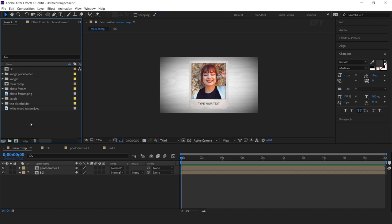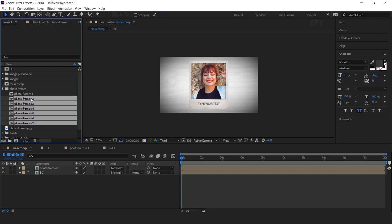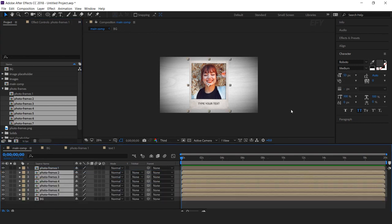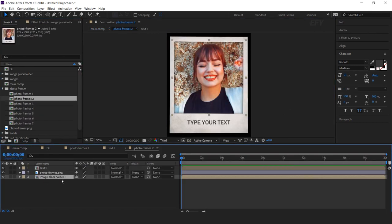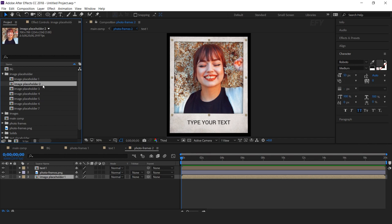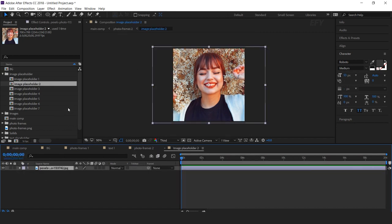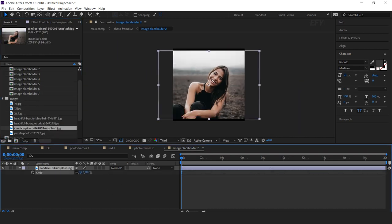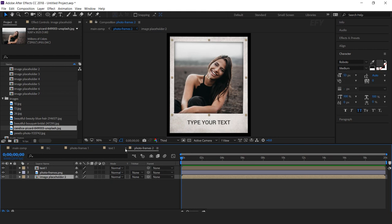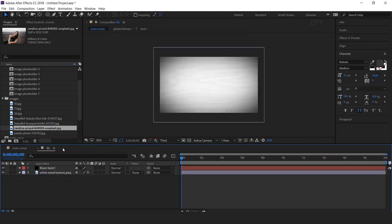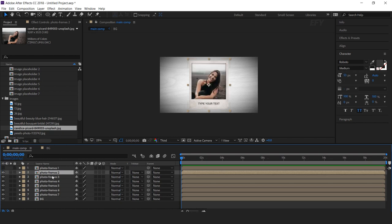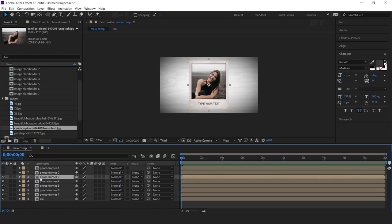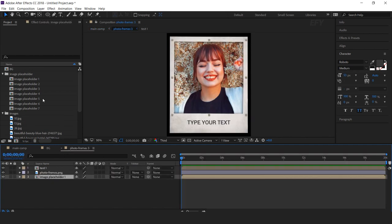Now drag all photo frame comps into the timeline. Open photo frame 2 comp and replace the image placeholder 1 comp with the second image placeholder comp. Hold Alt and drag the second image placeholder comp over the first one. Then open it and change your image. Do the same with all photo frame comps — I'm skipping this part so you don't have to wait.